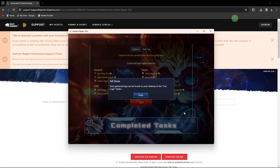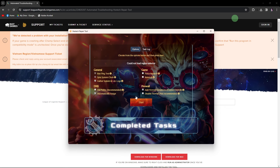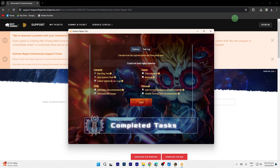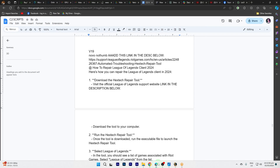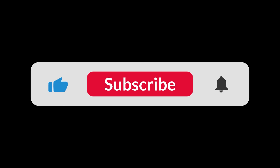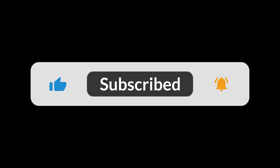After the repair is complete, close the Hextech Repair Tool and restart the League of Legends Client by clicking X, then hit Exit. And that's all for now folks — hope you like and subscribe.